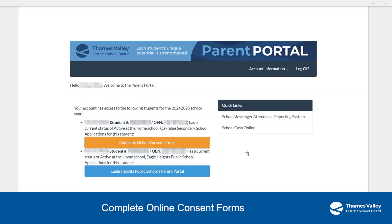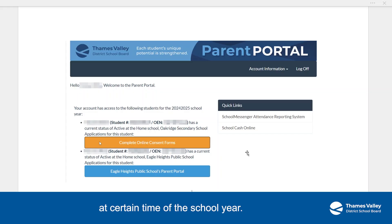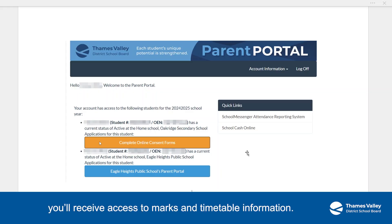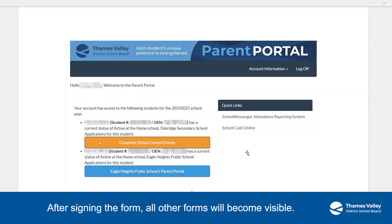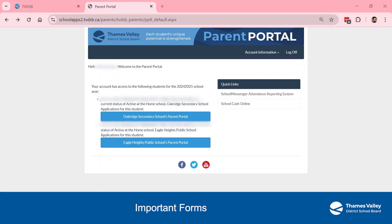Complete Online Consent Forms. Online Consent Forms are available at certain times of the school year. When you complete these forms, you'll receive access to marks and timetable information. If you haven't done so yet, click Complete Online Consent Forms. After signing the form, all other forms will become visible.